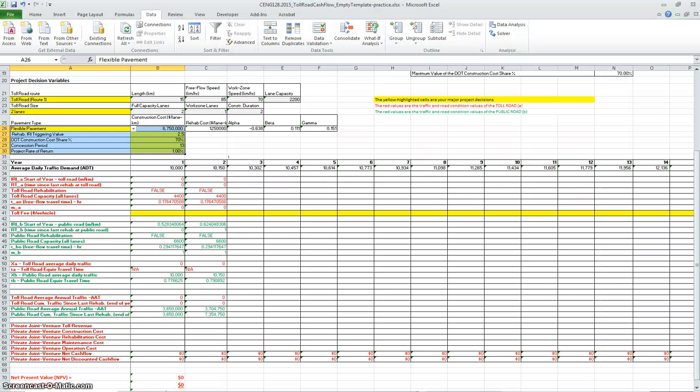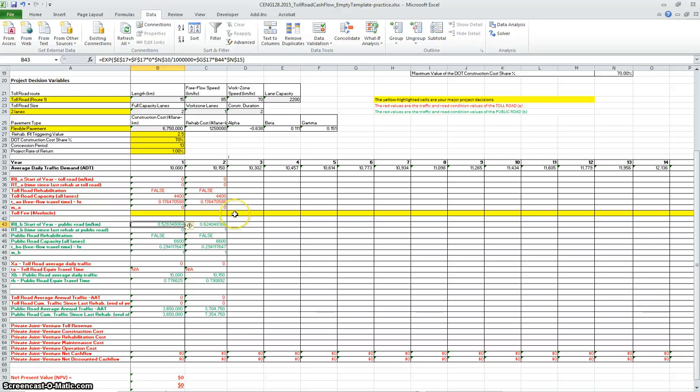If you go here, you will charge ten dollars per vehicle and it's the same for every year. But when do you charge it? This is the question here.